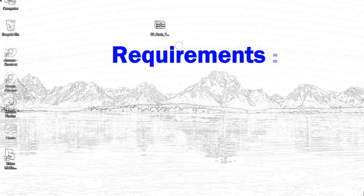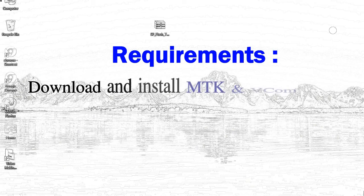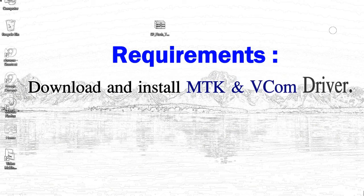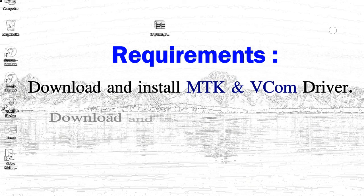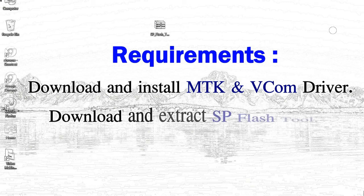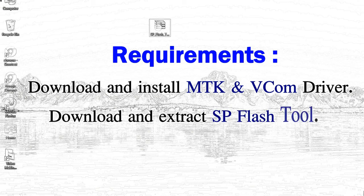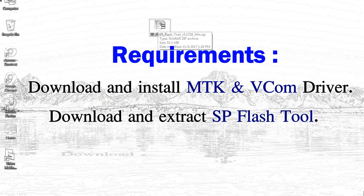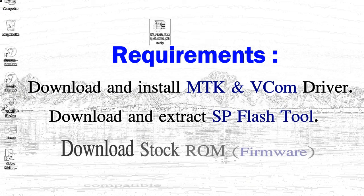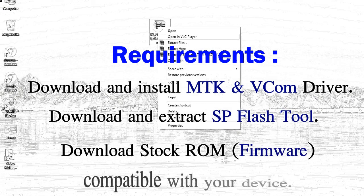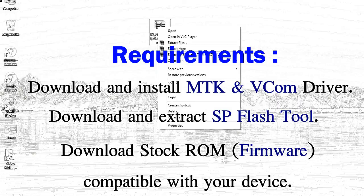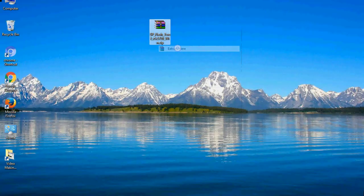Requirements: 1. Download and install Mediatek driver. 2. Download and extract smartphone flash tool. 3. Download stock ROM.